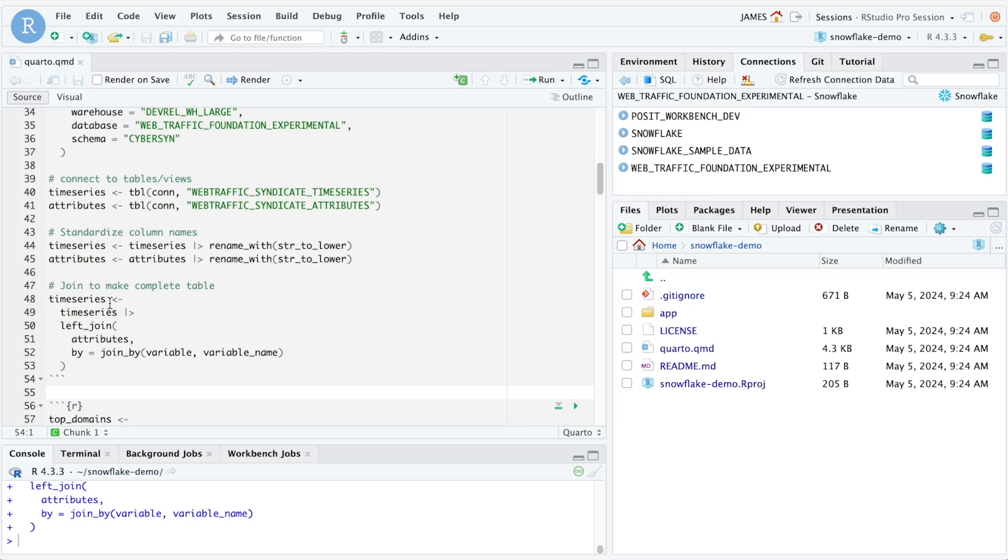One of the things that's unique about the way that we've connected to Snowflake here is that this time series object does not represent data that's stored in local memory inside of our RStudio session, but instead it represents a SQL query that needs to be executed against Snowflake in order to create the view or the object that we're referencing here.